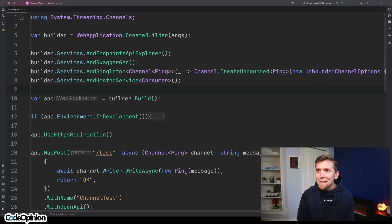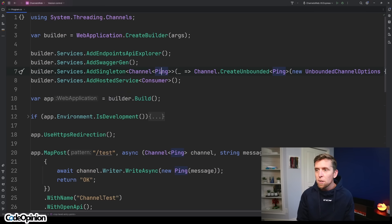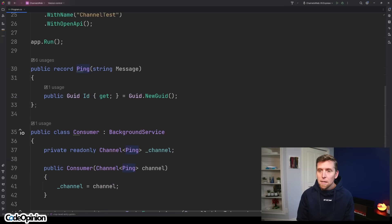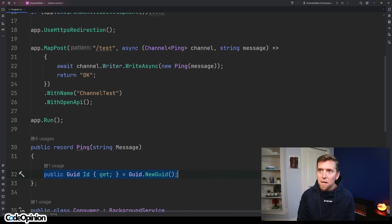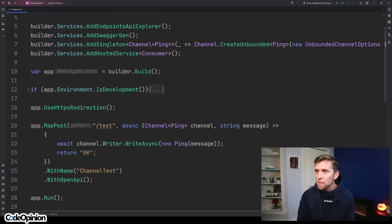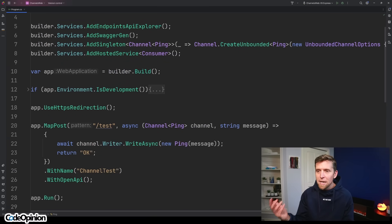The main thing here is I'm creating in DI — I'm just registering our channel. I have this record that I created called Ping. All it has is just an input message and then a GUID that's going to be something new every time. I've just created an unbound channel, so you can add as many items as you want to it.